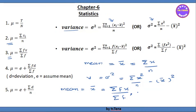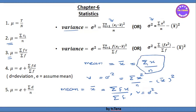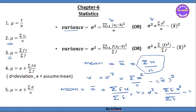The variance is V, or sigma squared. For frequency data, the mean is sigma x squared by n. The variance formula becomes sigma fx squared by sigma f, minus x-bar the whole square.